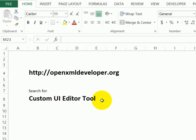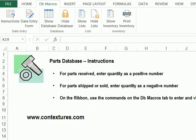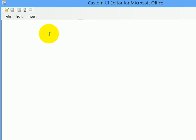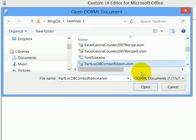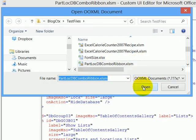Because I want to look at the code for this file, I'm going to have to close it. So I'll close this file, and here's the Custom UI Editor. I want to open that file we were looking at a minute ago, so I'll click open, and here's my file. I'll click the file name, click open.